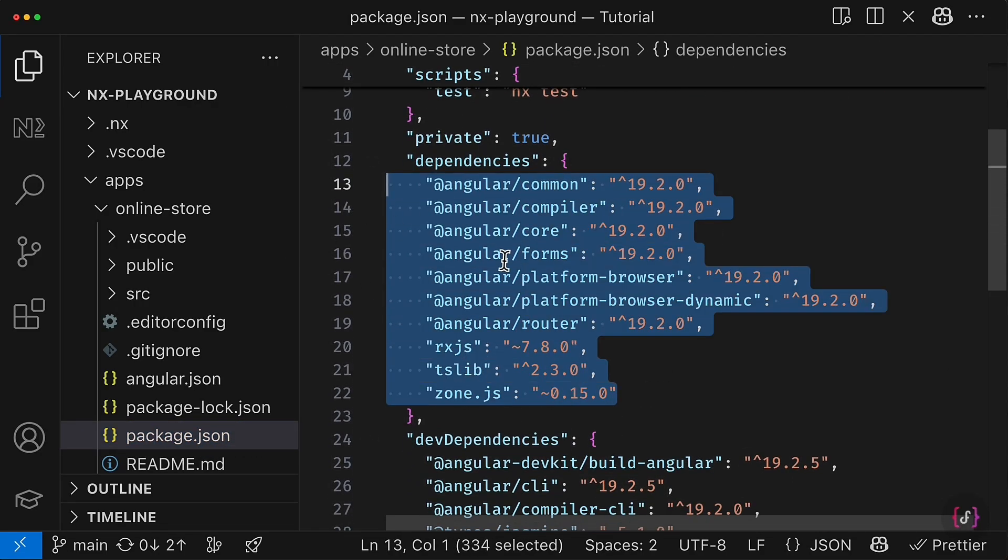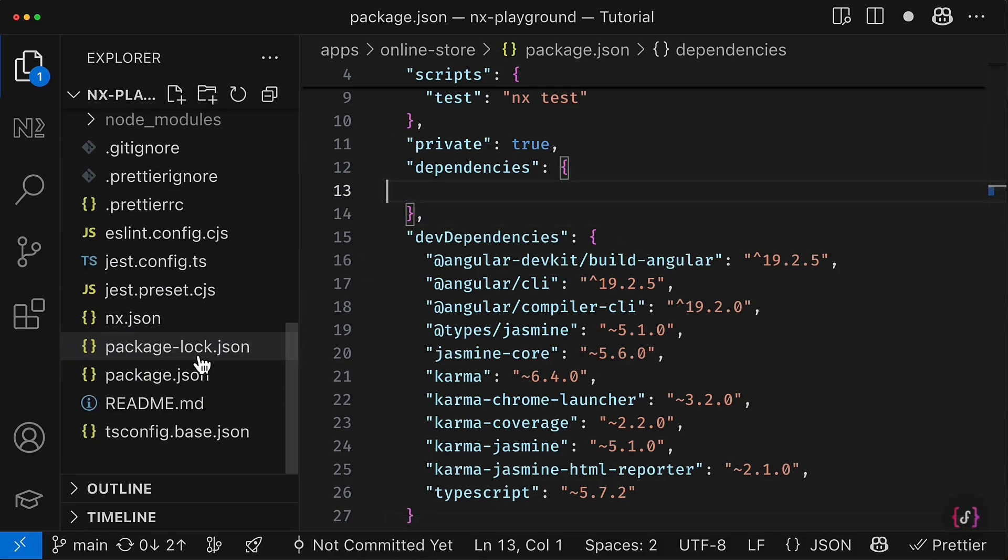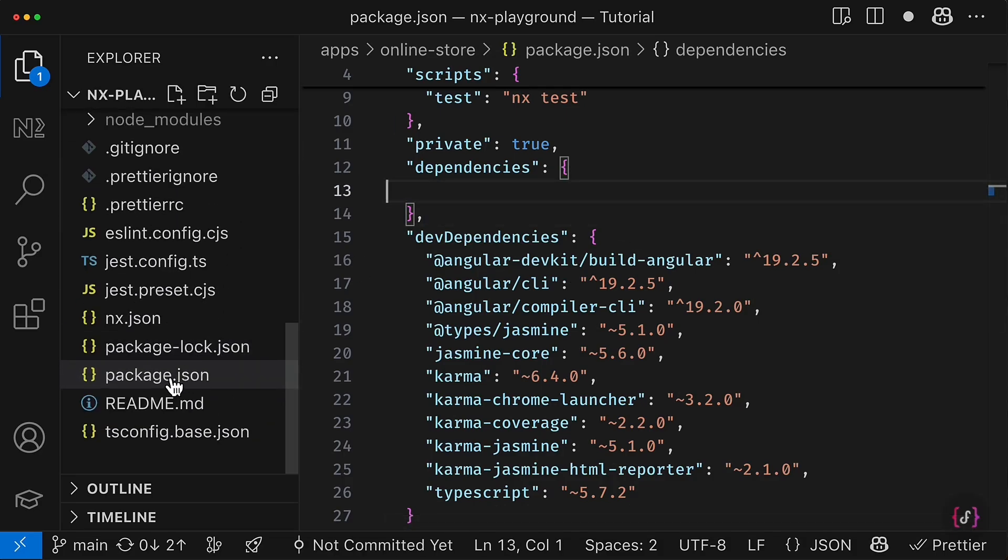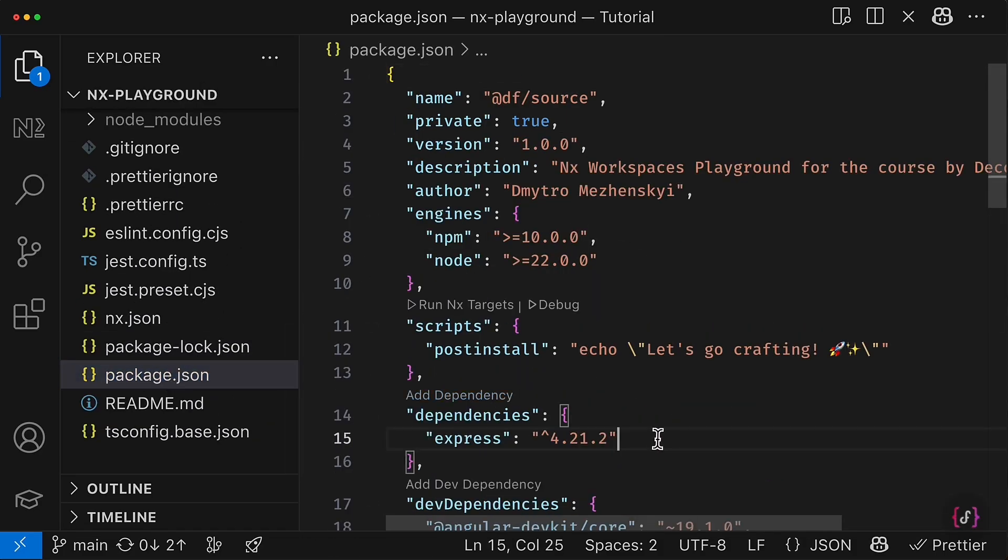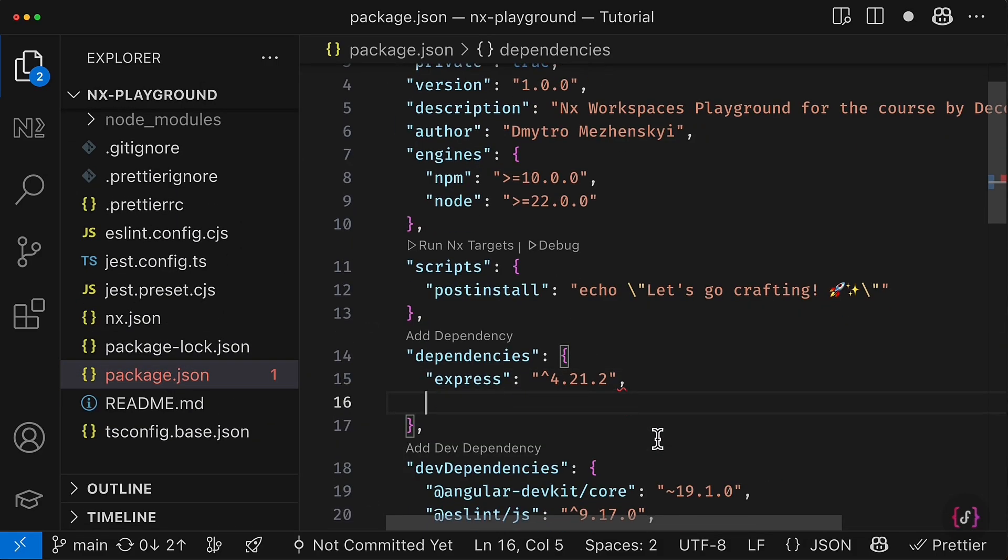So I take the dependencies from here and then just go to my root package.json and add it to the dependencies list.